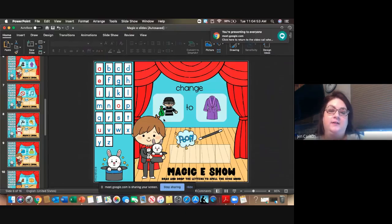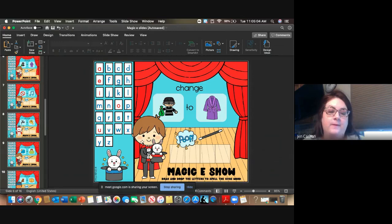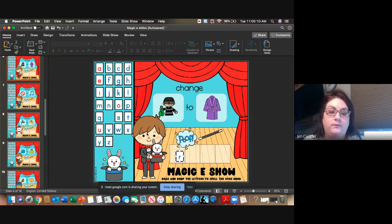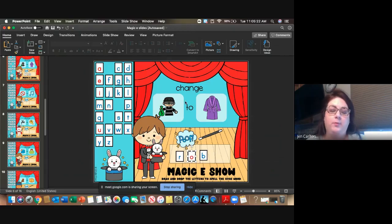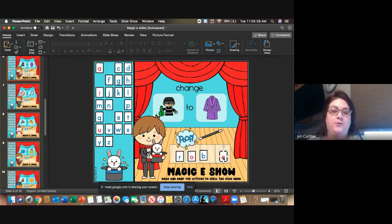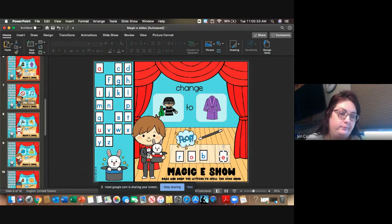We have Rob — because he's robbing, get it? Rob. So we know this is Rob. Now, rope. What do I have to add? Everybody should be saying their E. Add your E. So we go from Rob to rope.